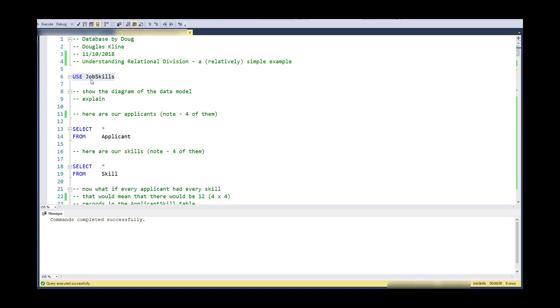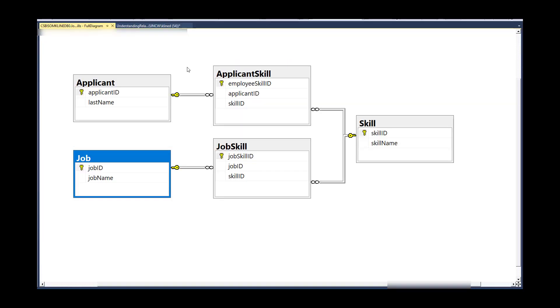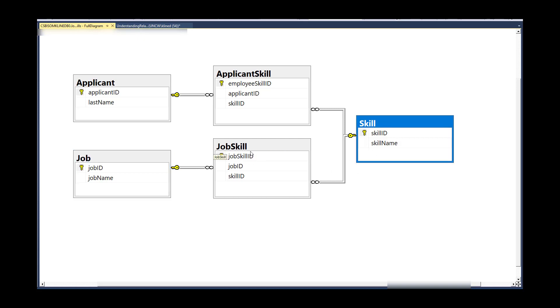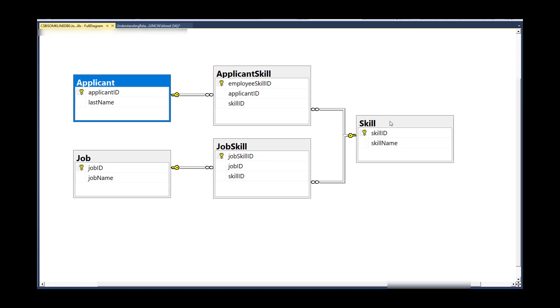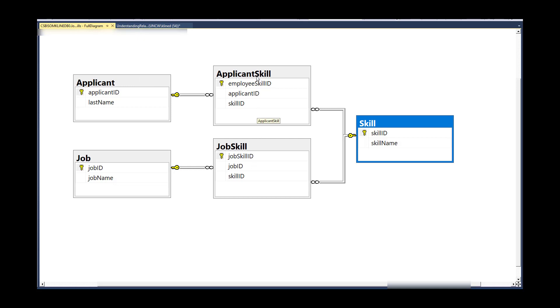So I have this schema that represents a job application scenario where I have jobs that have requirements of a certain skill set and a skill could be required by many jobs. So here's the associative entity there. And then I have applicants that might have many skills and a skill that could be had by many applicants. And what we're going to eventually try to do is match up the appropriate applicants with the appropriate jobs based on the skills that they have.